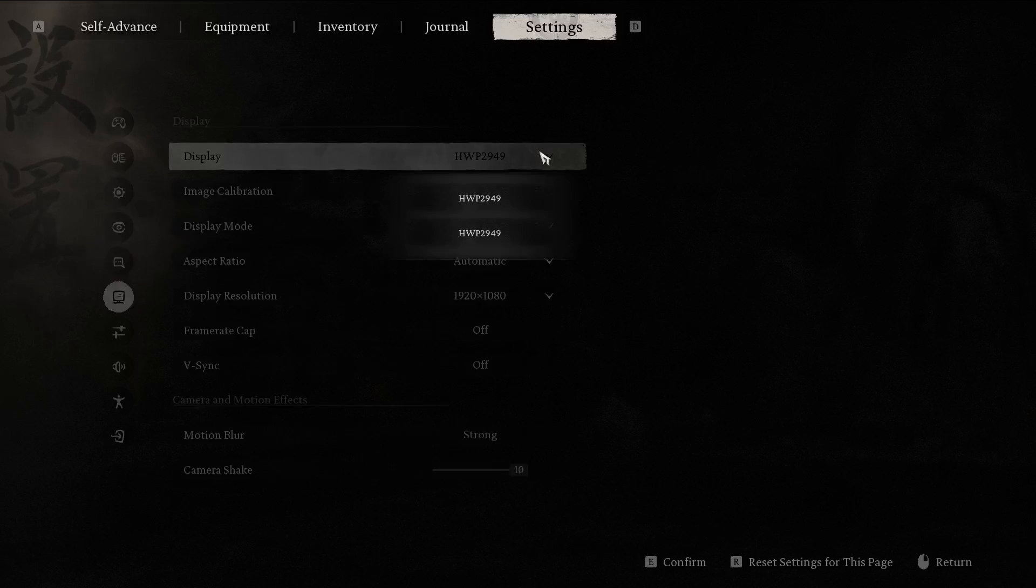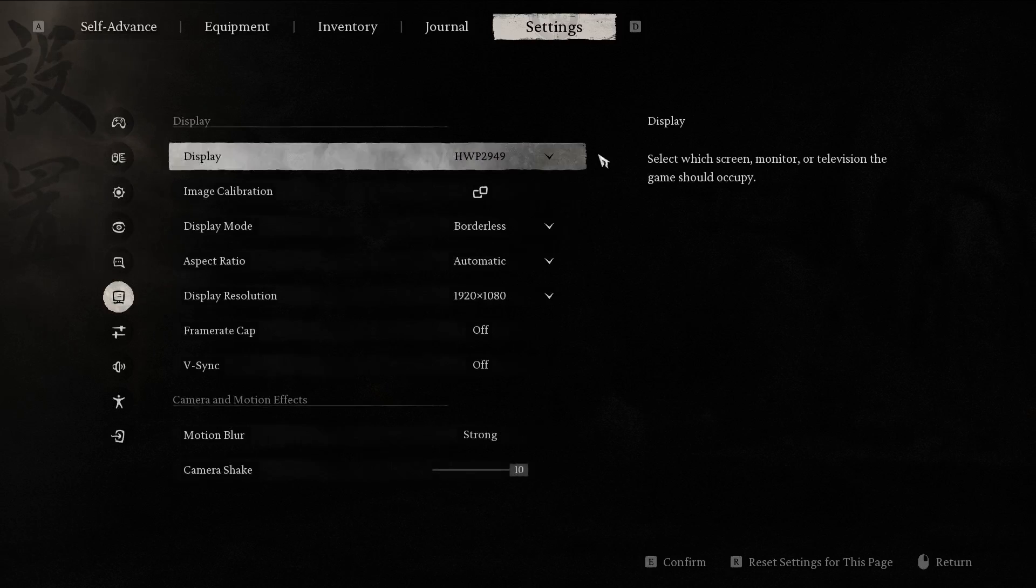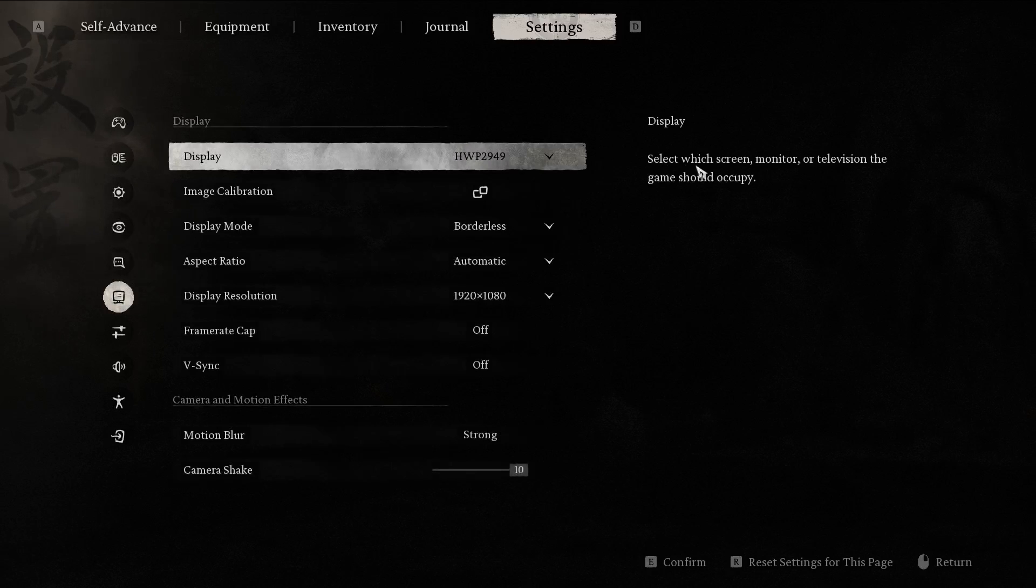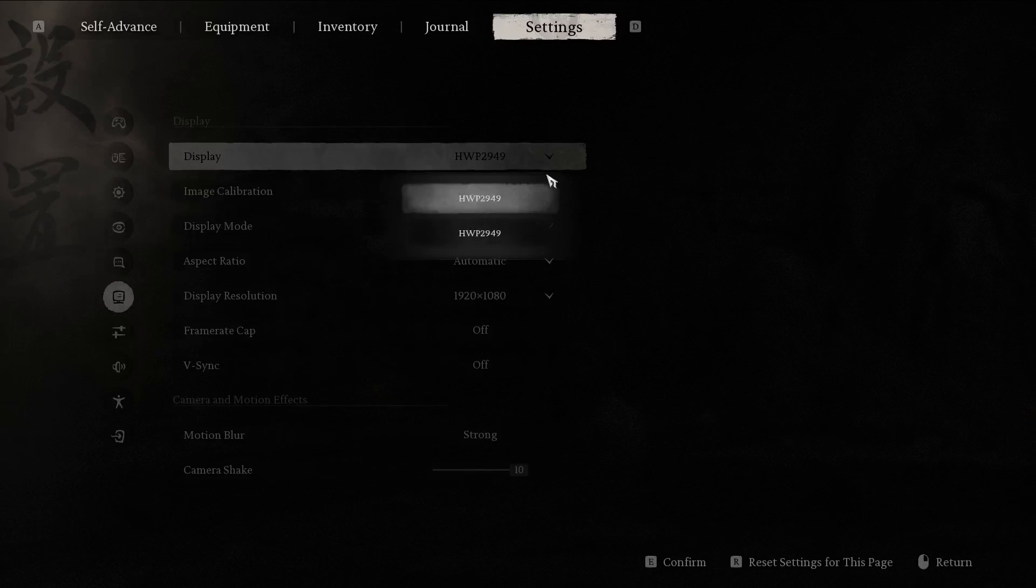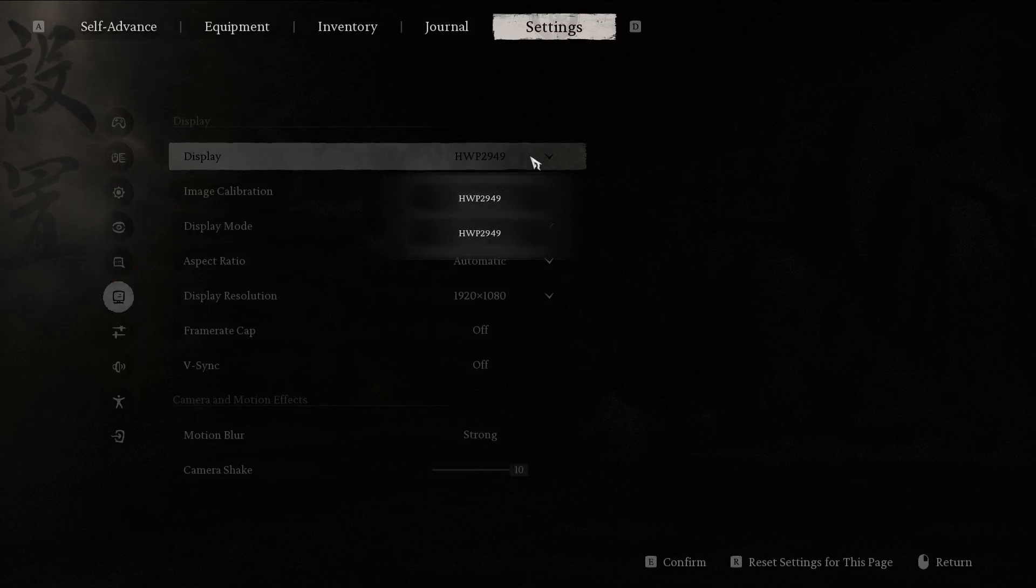As you can see, you can select which screen or monitor displays the image to.